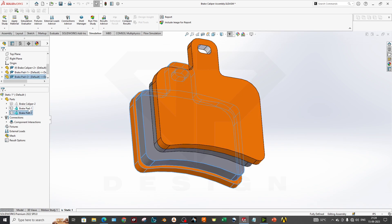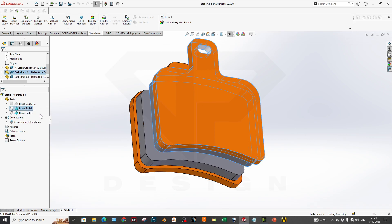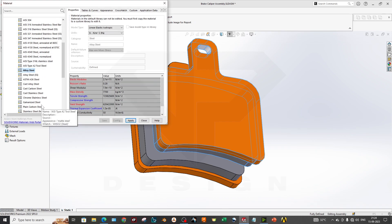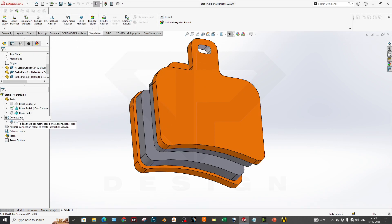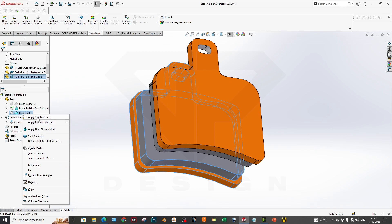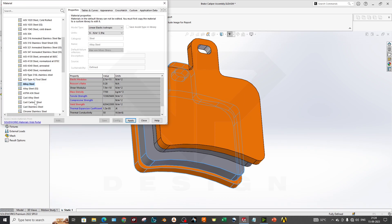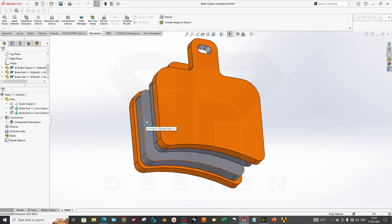We have to assign the material first. Whatever material you can assign for now, maybe I will select cast carbon steel for now. Also for this, cast carbon steel. I will apply this.